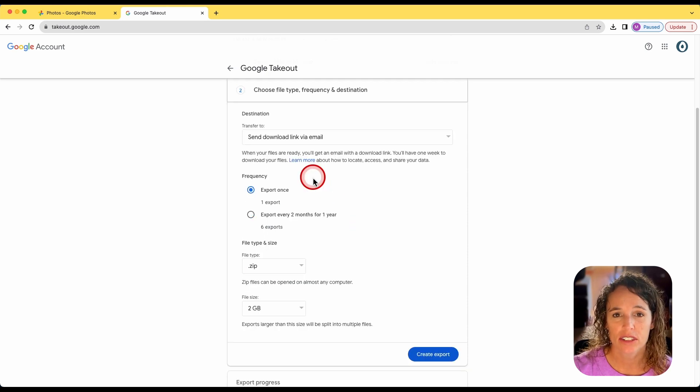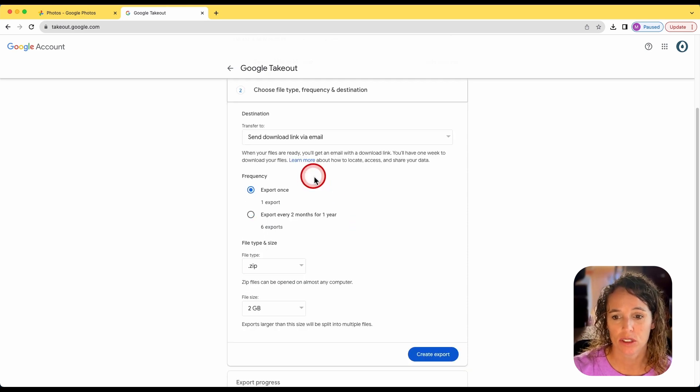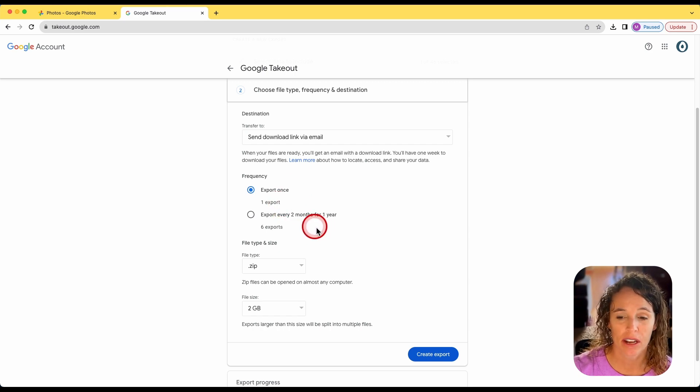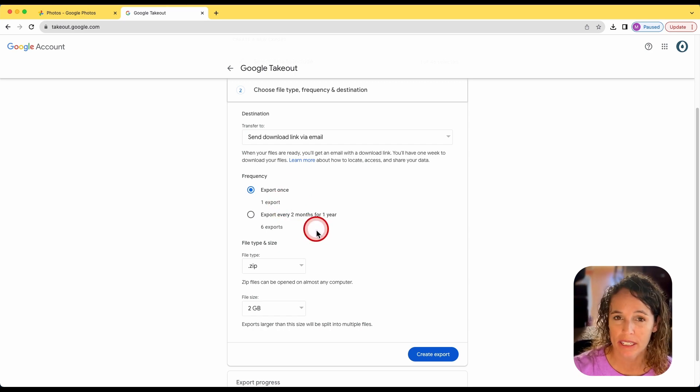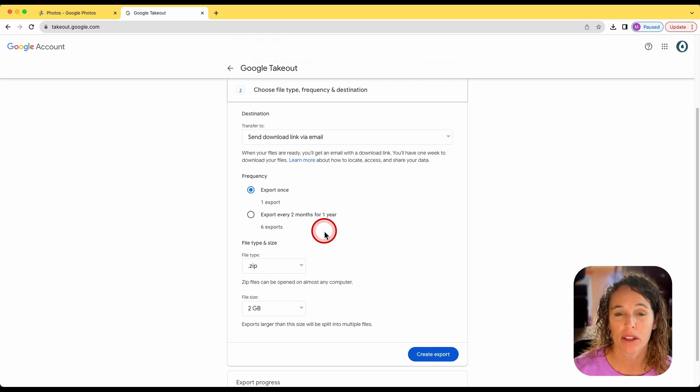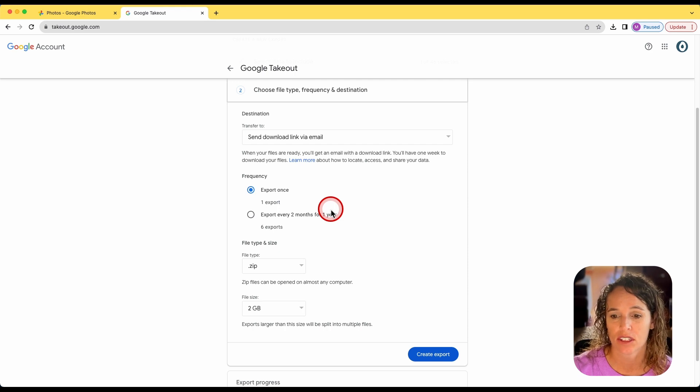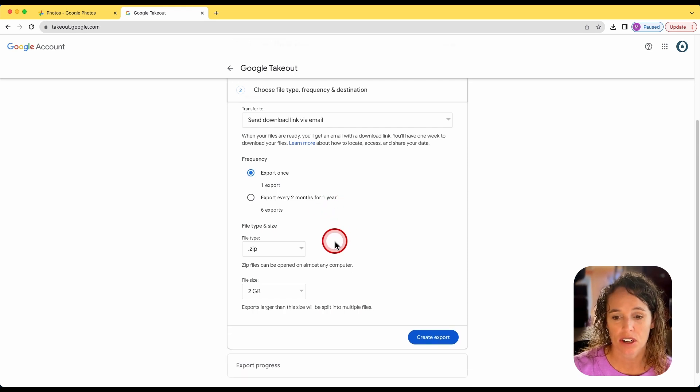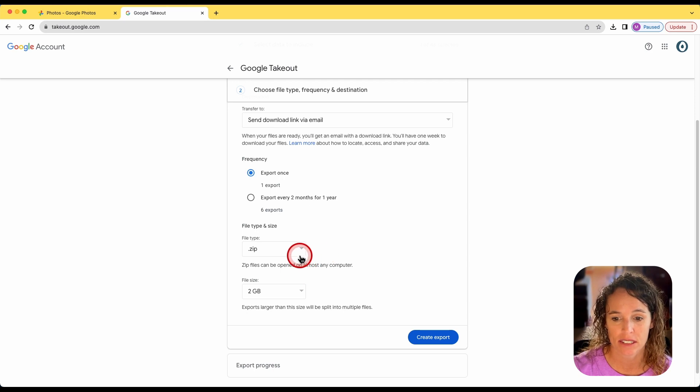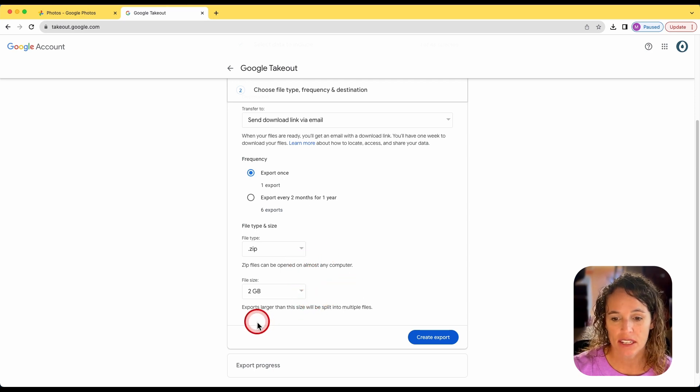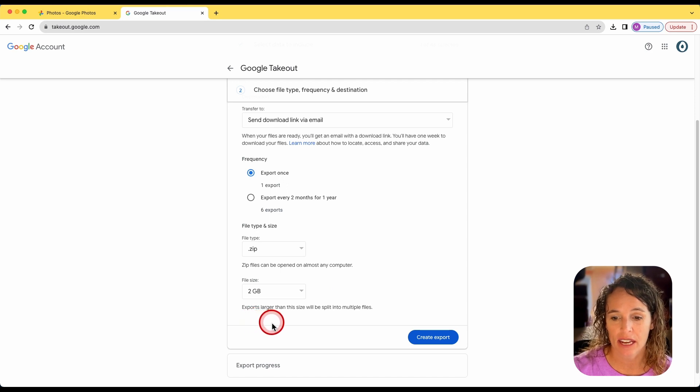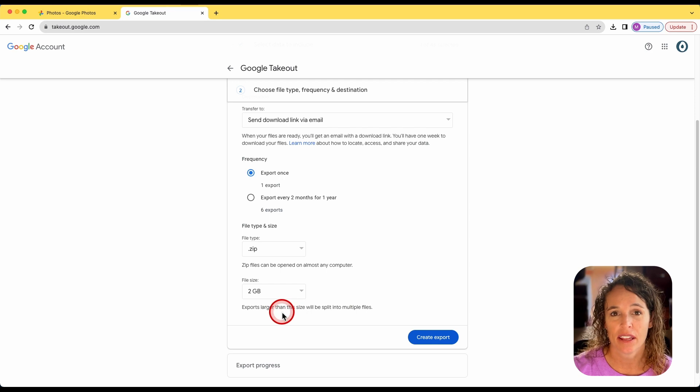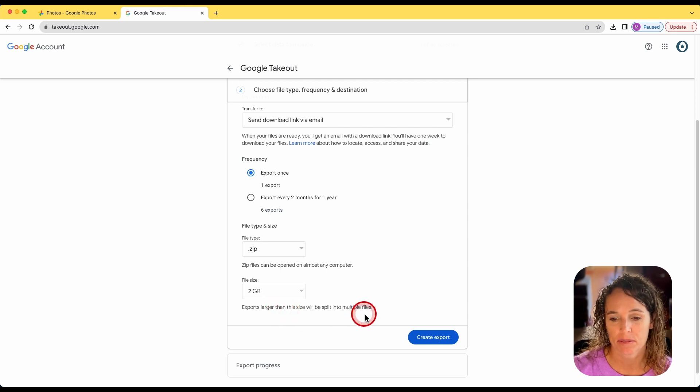Your next option is to choose the frequency. You can export it once, or you can set up to export every two months for one year. So every two months for a year, they would send you a download link to download the content that you have selected. The other options are to choose your file type and size. I'm going to leave these at a zip and at two gigabytes. And this says down here under file size, if the export is larger than two gigabytes, then the download will be split into multiple files.